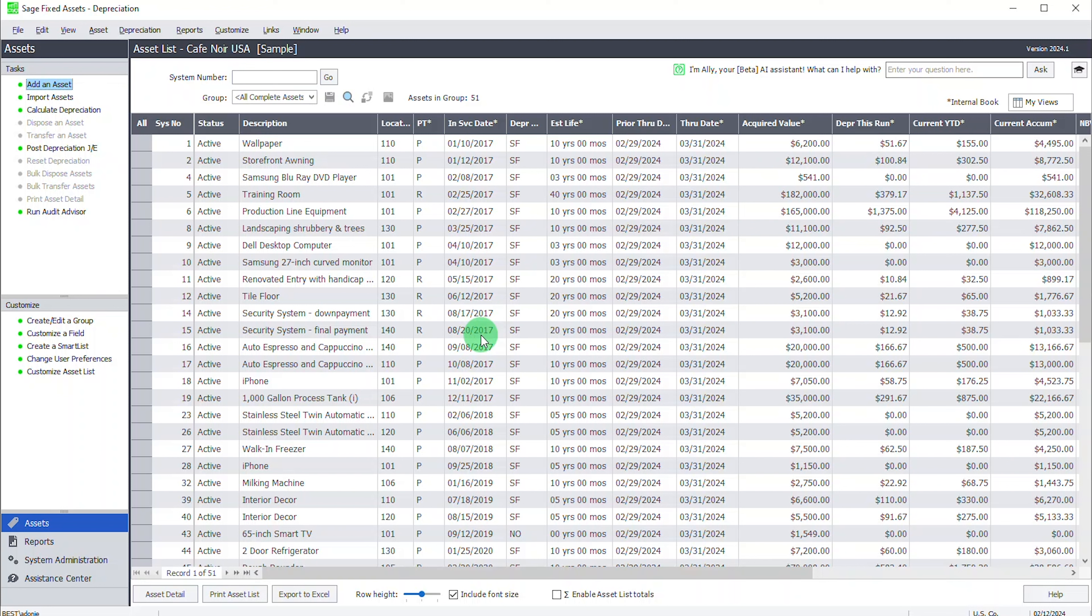So with the 2024.1 release, you now have Sage Fixed Assets Ally and she has taken the time to read all those documents and understand what's available. She's friendly and professional and she'll provide an answer in seconds if it's available in the documentation that we have trained her with.